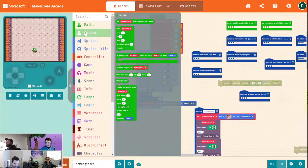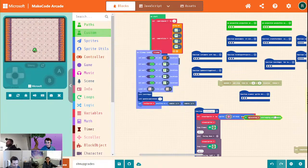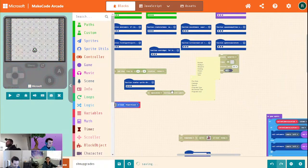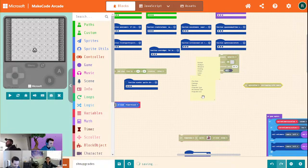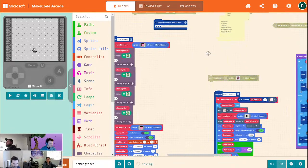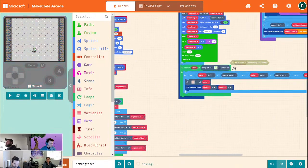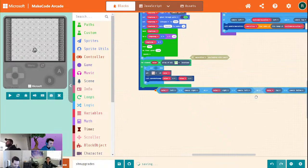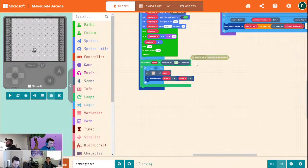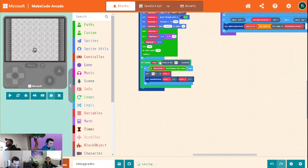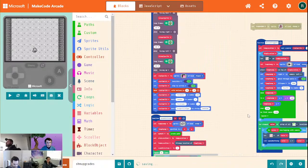With that, we can go over to our custom — we should have a block. There we go: 'is my location overlapping with camera?' Let's go over to where we wrote that code before — do tile triggers. Goodbye giant thing. Let's take that right there, put it in value. So much cleaner.